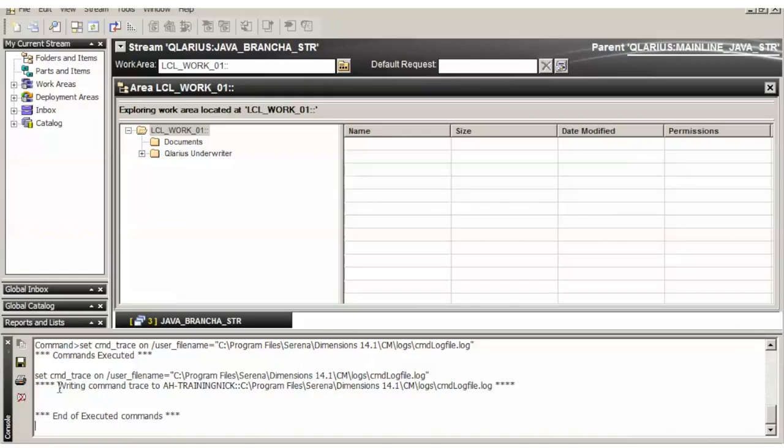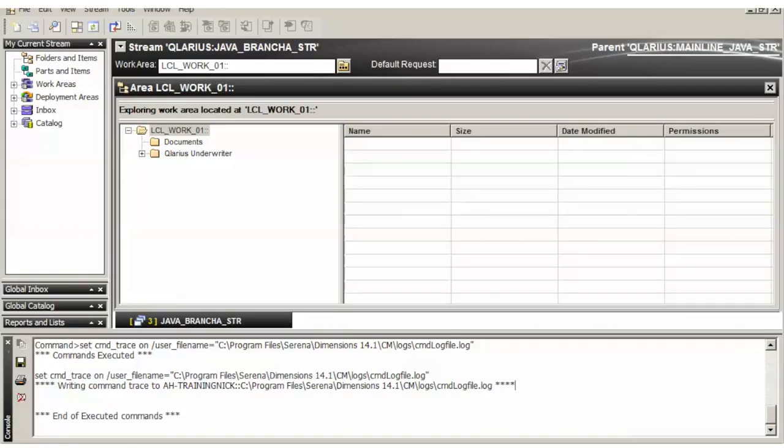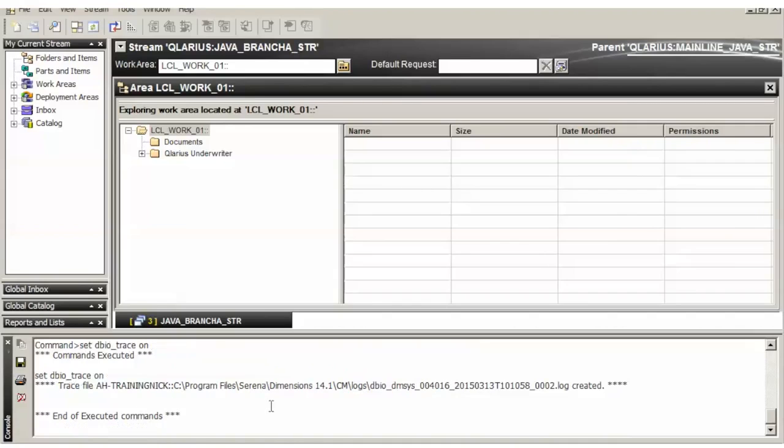Okay, so you can see this one was executed. The next one we're going to set DBIO tracing. This one's very simple, so set it on. Okay, you see that one created a log.